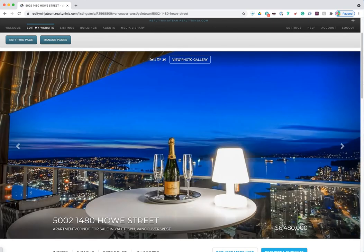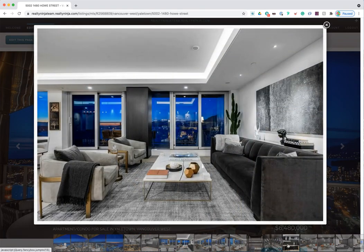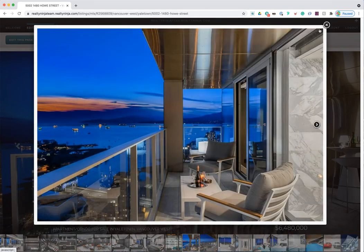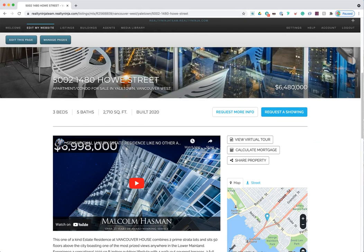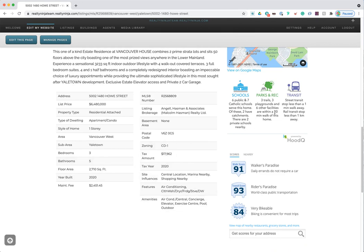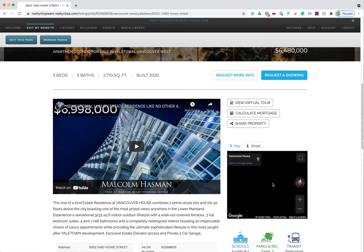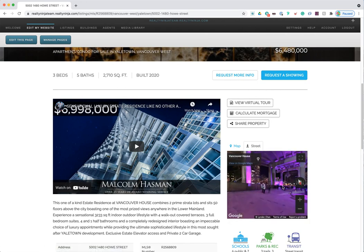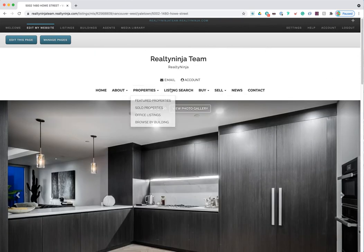Clicking into a listing shows full-screen images, address, property type, area, and price at the top. A photo gallery lets you scroll through photos full-screen. Scrolling down reveals automatically embedded video or virtual tours, listing information, an embedded HoodQ widget, Walk Score widget, map view, street view so visitors can take a virtual walk in the neighborhood, and virtual tour links — all baked right in.